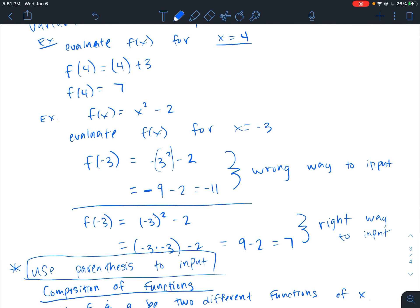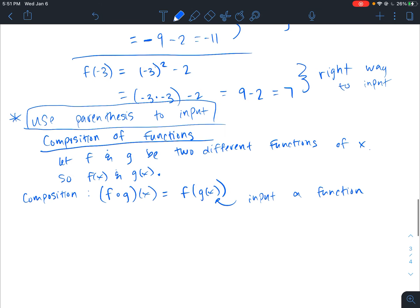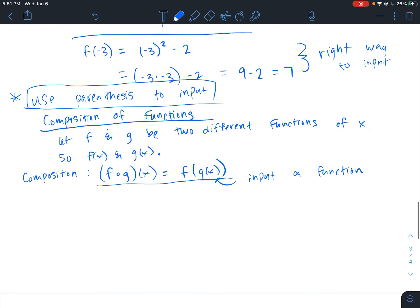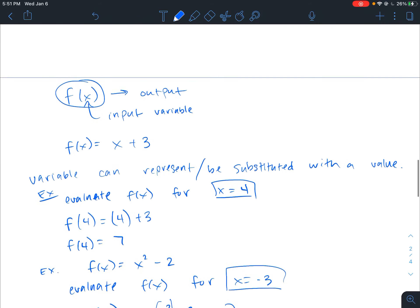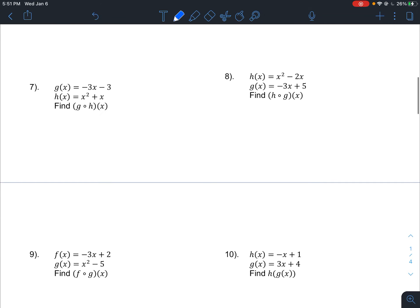If up here we were inputting values of x into a function, now with two different functions, a composition means inputting one function into another function. That's what we're going to be doing — inputting functions into other functions — and we need to remember to use appropriate parentheses to do this correctly. Let's go to our first example, number 7.